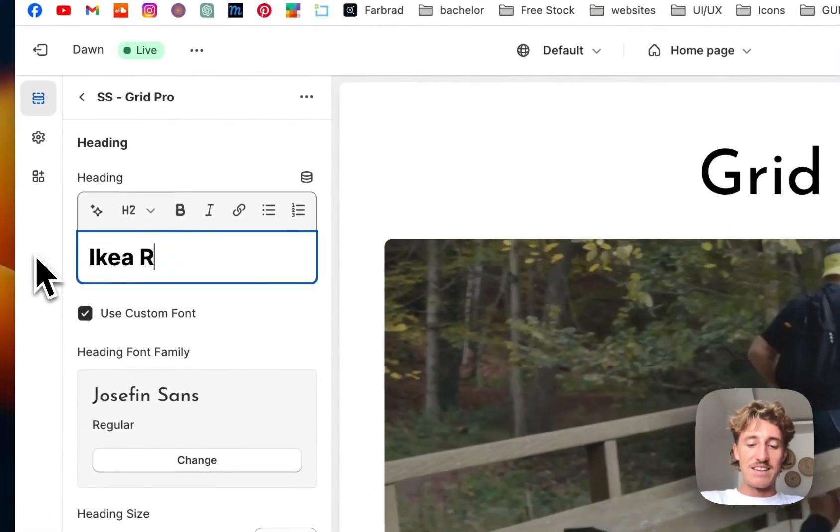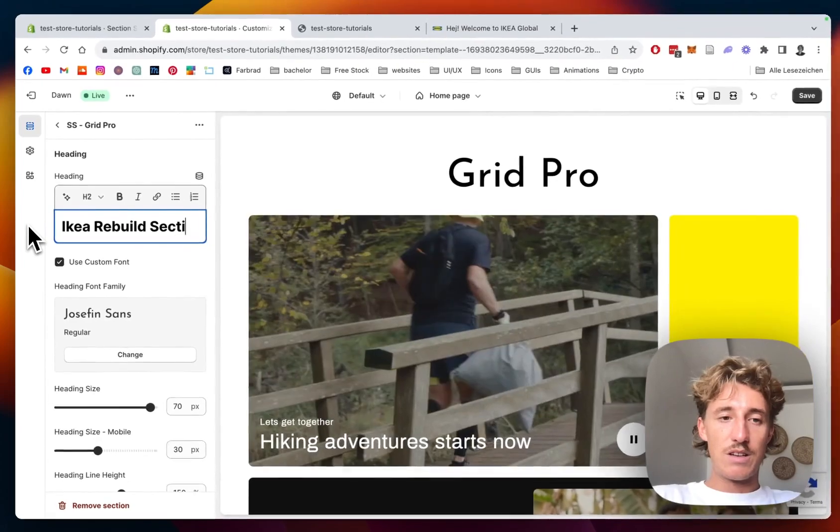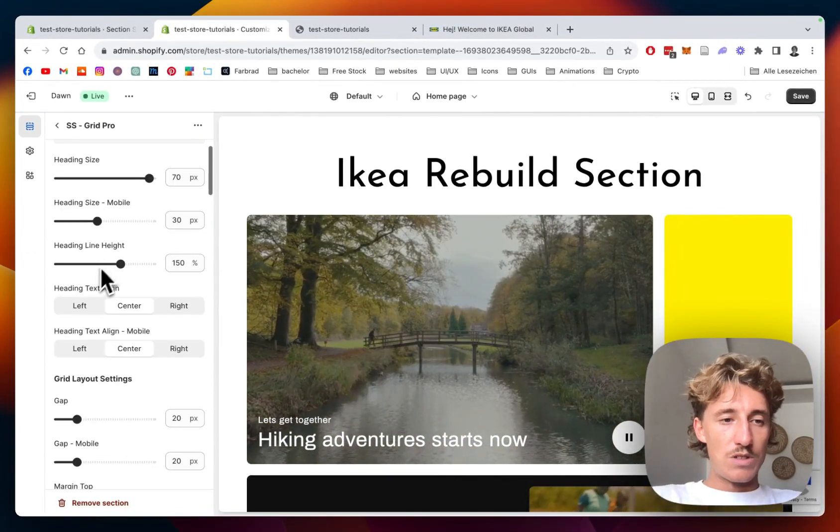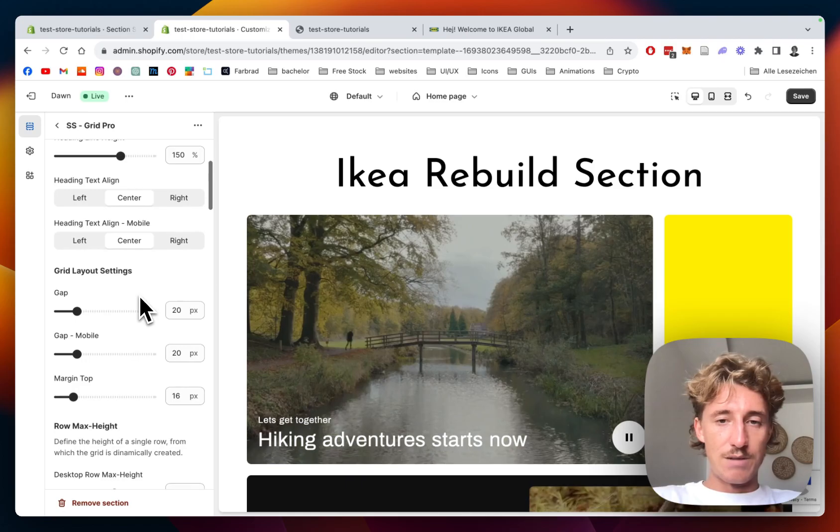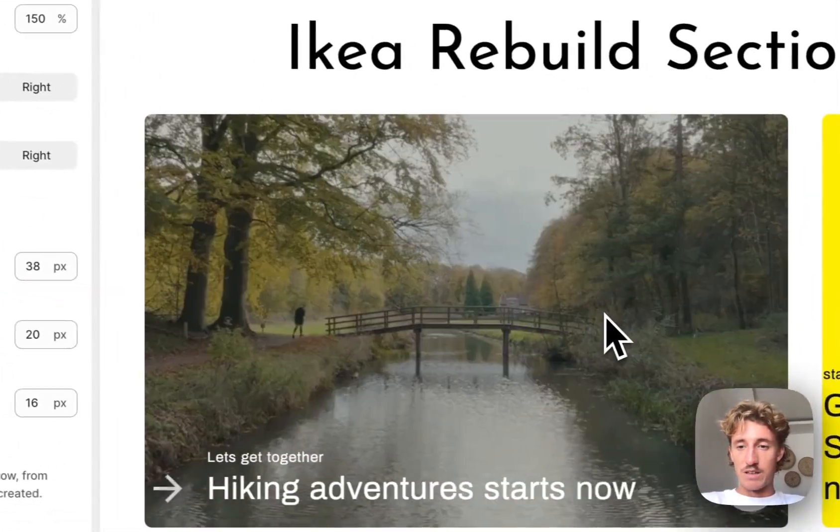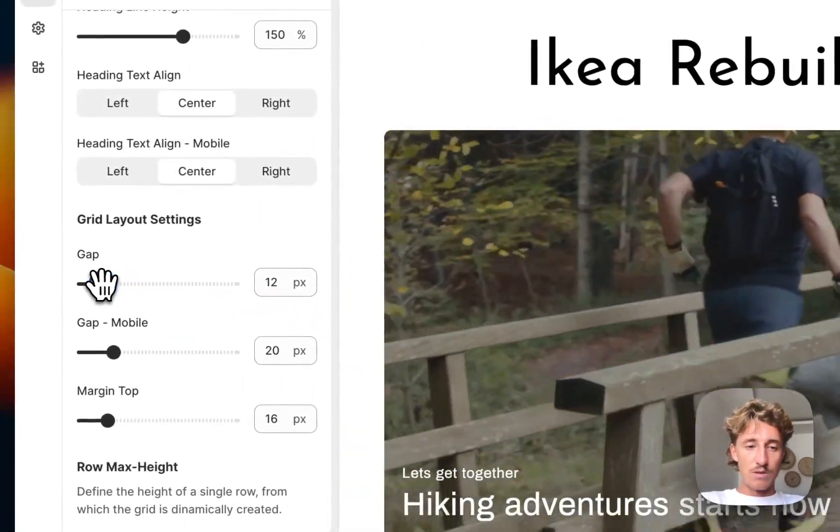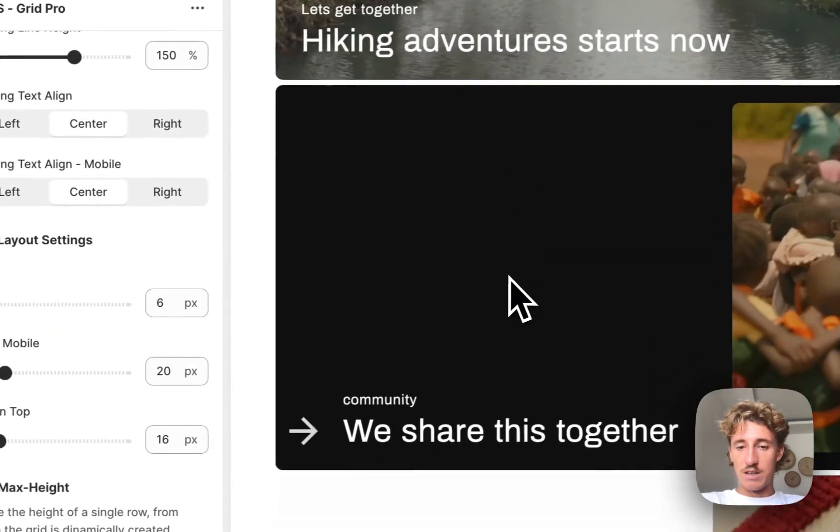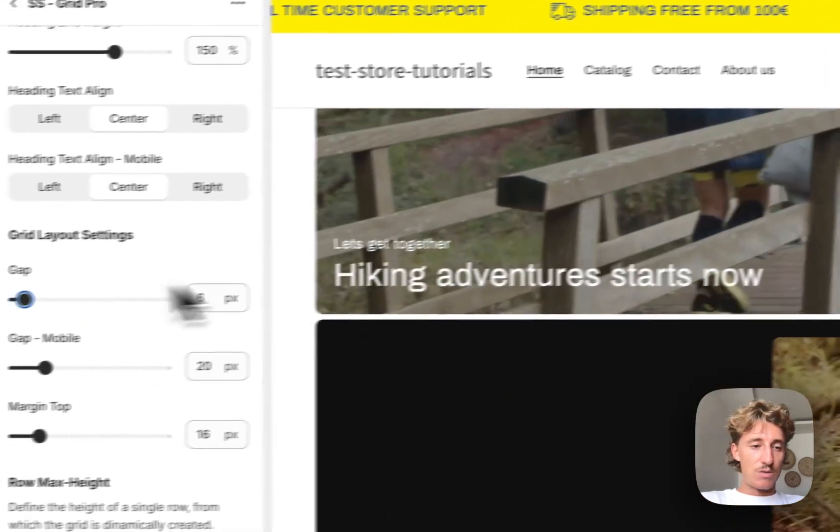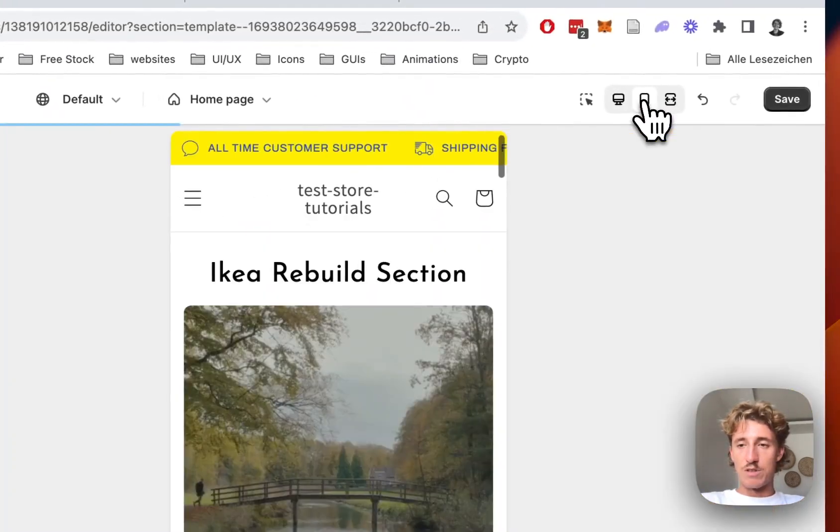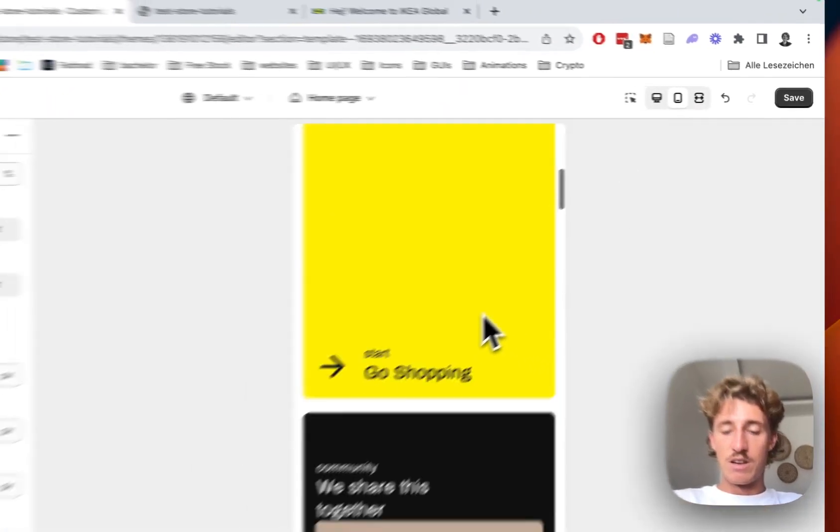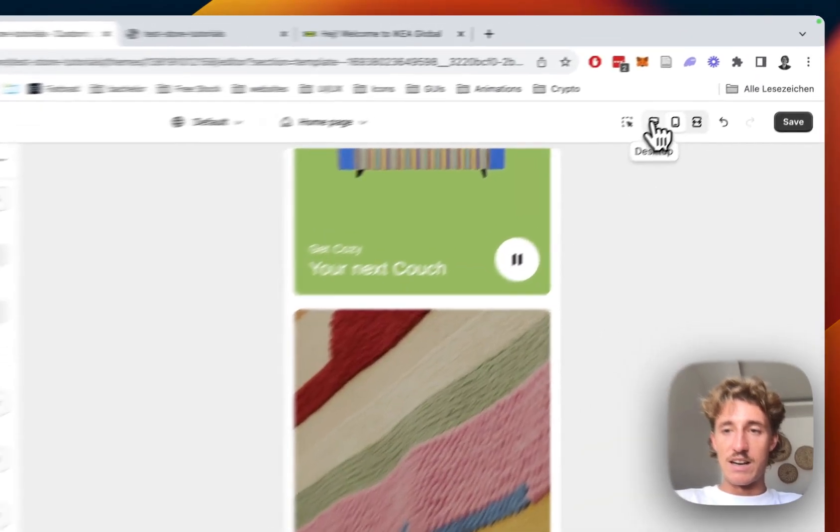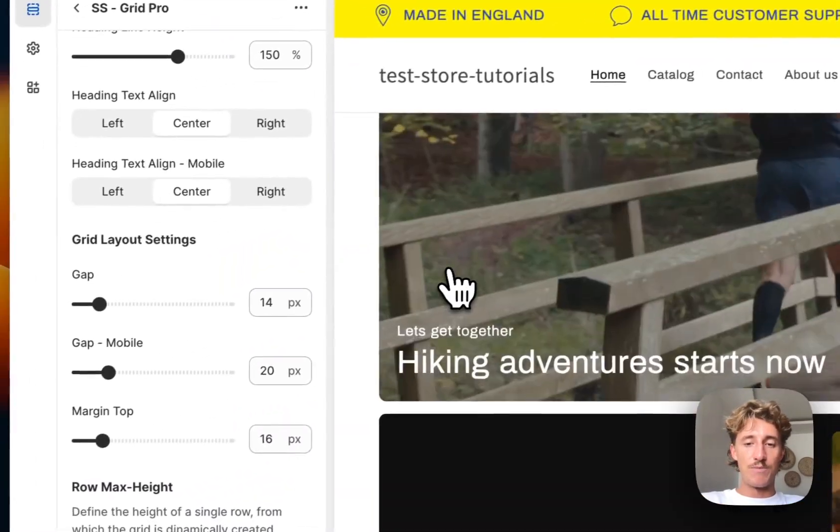Which is looking quite nice. The line height is something we can change. We can change the gaps in between the layout, so we could also make it all a little bit closer together. Let's just do that for this example. Also works in mobile of course, so if I switch to mobile right here, it just goes into that, which is also looking really nice. So it's fully responsive as well.